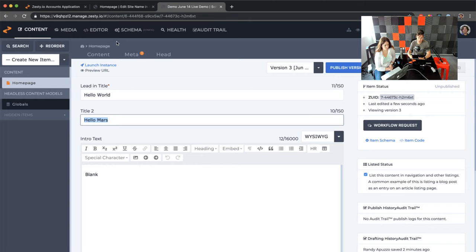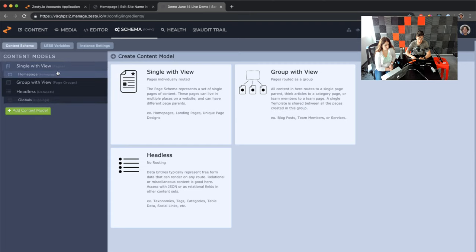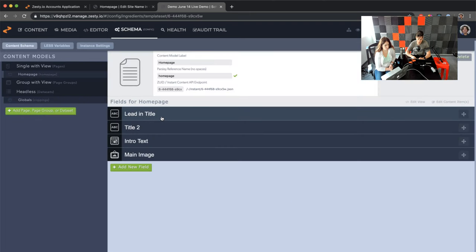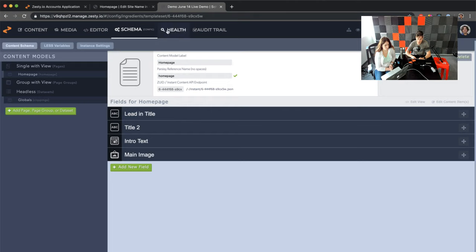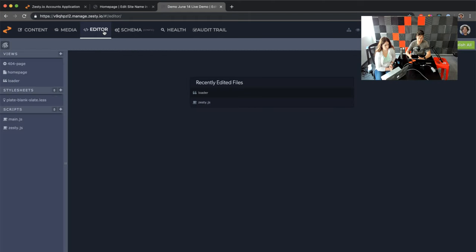Each content model has a content area to edit content items and view versions. It has its schema where you control what the content model contains — the different data fields like lead-in title, title two, intro text, et cetera. It's also going to have a view, and that view is what WebEngine is going to render.